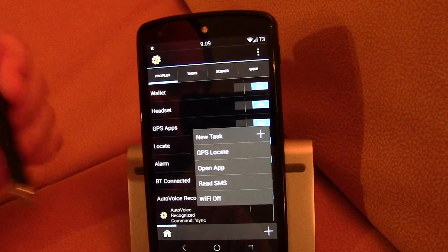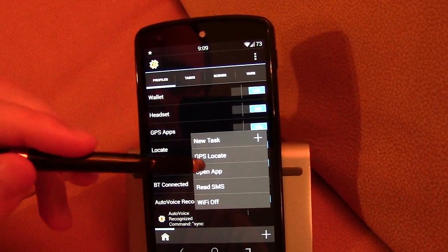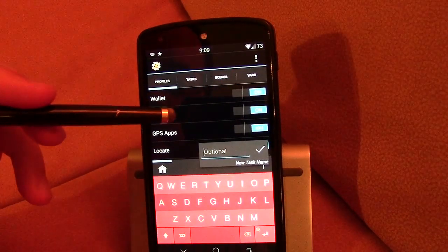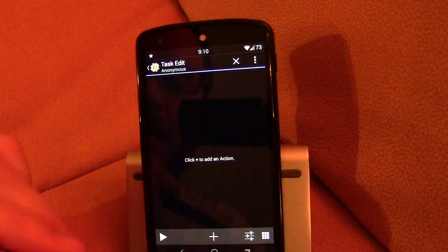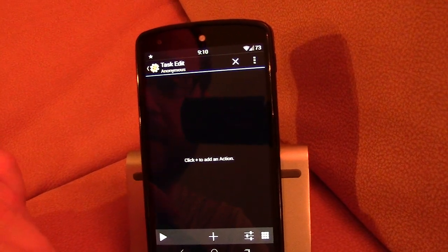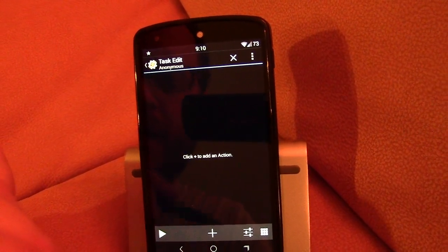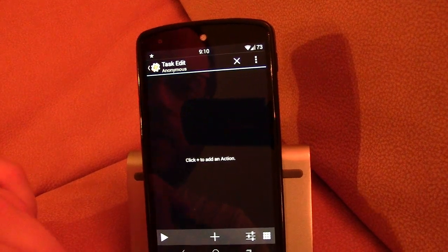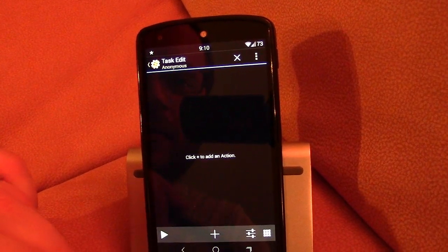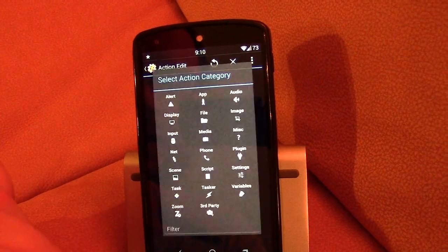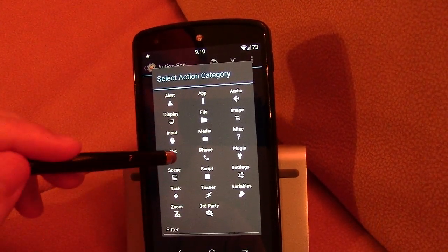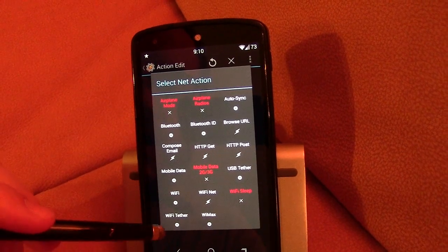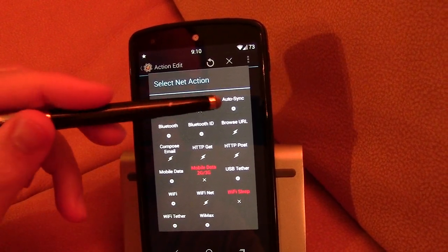Now that I've got the profile created, you know what is it that I want it to do when I say sync? So I'm going to create a new task. I never name stuff for the most part. I just think that's easier. But that's me. Alright. So now that when I say sync what I want it to do. I want it to toggle my sync on and off. So I'm going to go to the plus sign. Sync is under net. And where is sync? Auto sync.